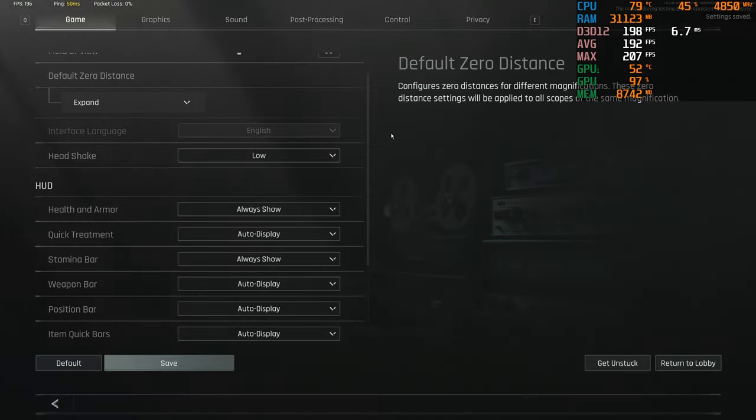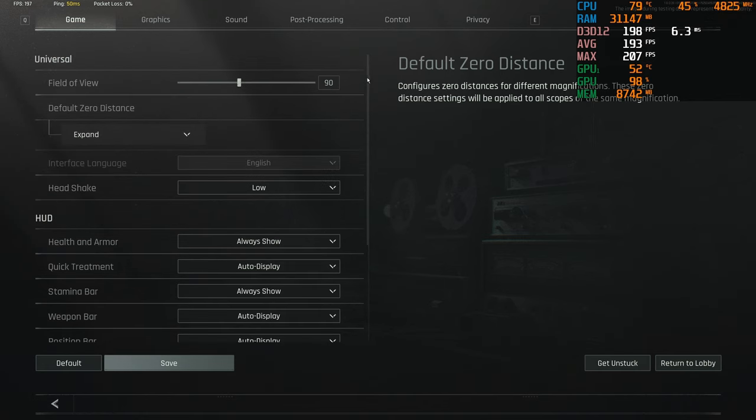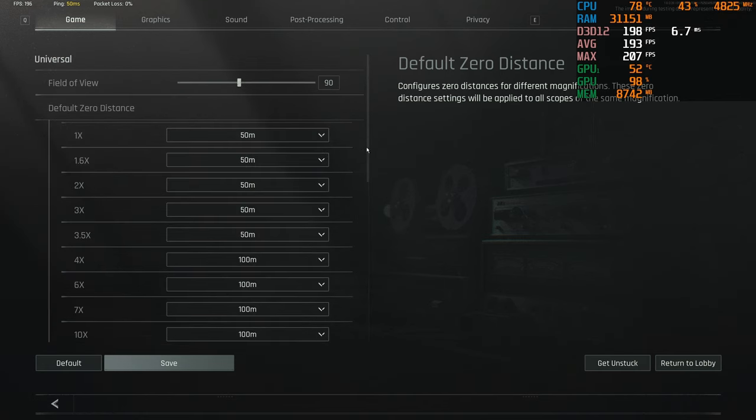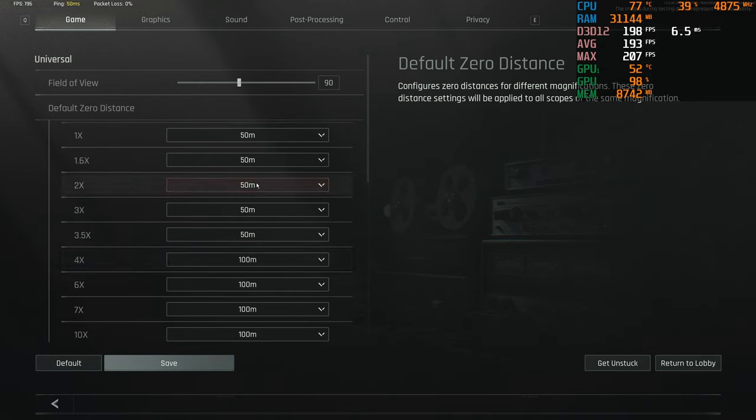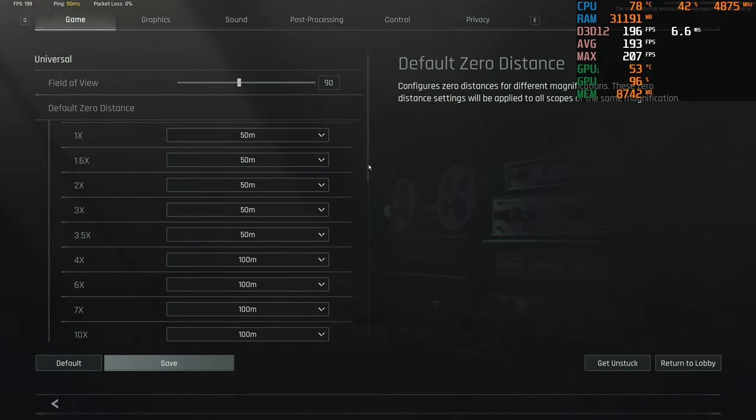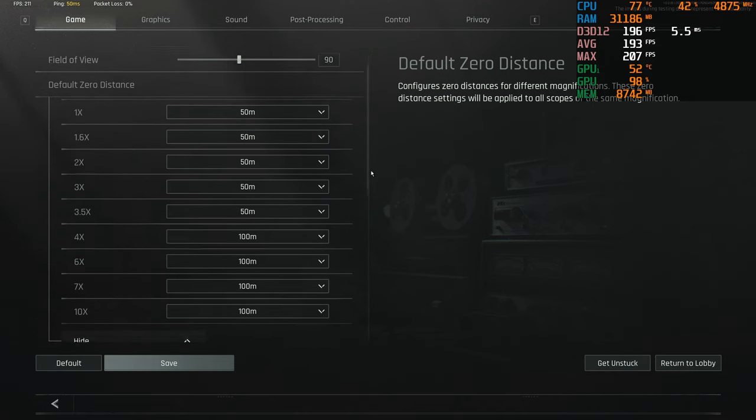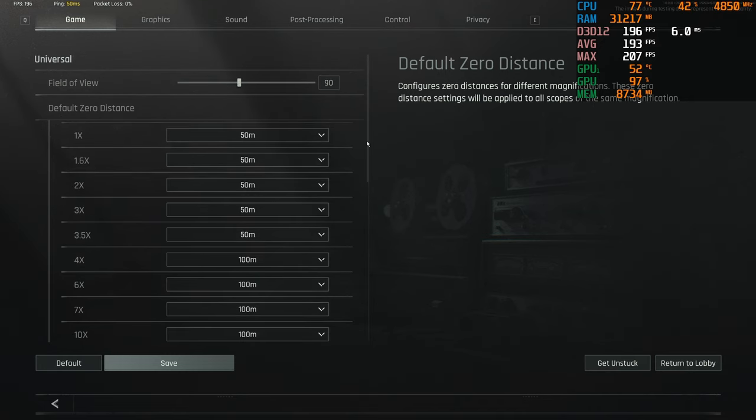I think that's all the FPS stuff really. Oh, you can play with zeroing distance. I kept everything at 50 meters up until the 4x scope, just so it kind of stays the same all the time. I'm not always changing it. More consistent for me and I haven't really been missing any shots due to zeroing, so it's been pretty good.